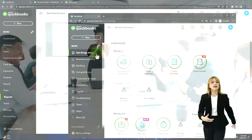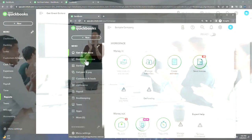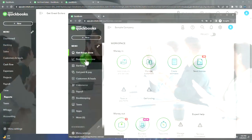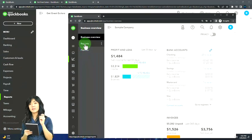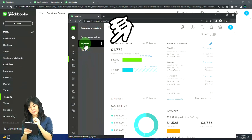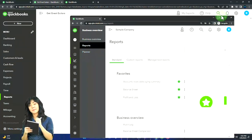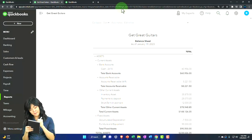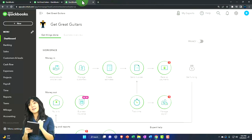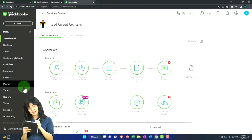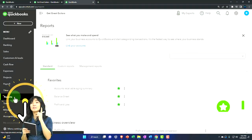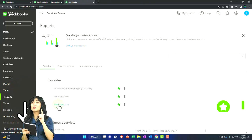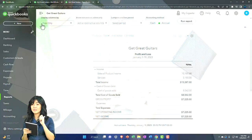If you're in the business view, the reports are in the business overview and then reports on the left. Back in the accounting view, go to the tab to the right, reports down on the left, and open up the profit and loss — the P&L, the income statement.